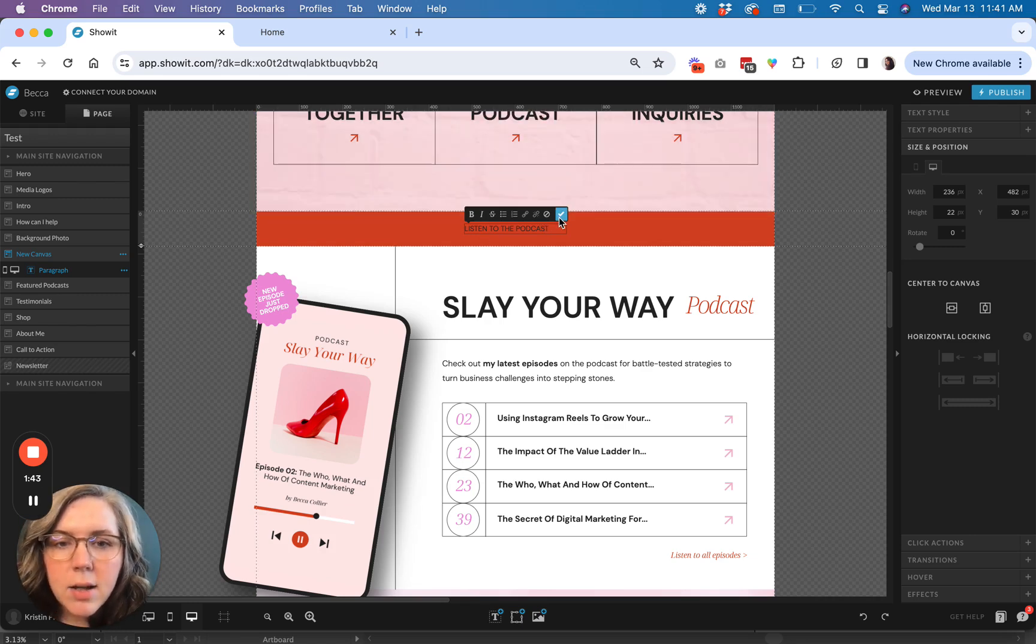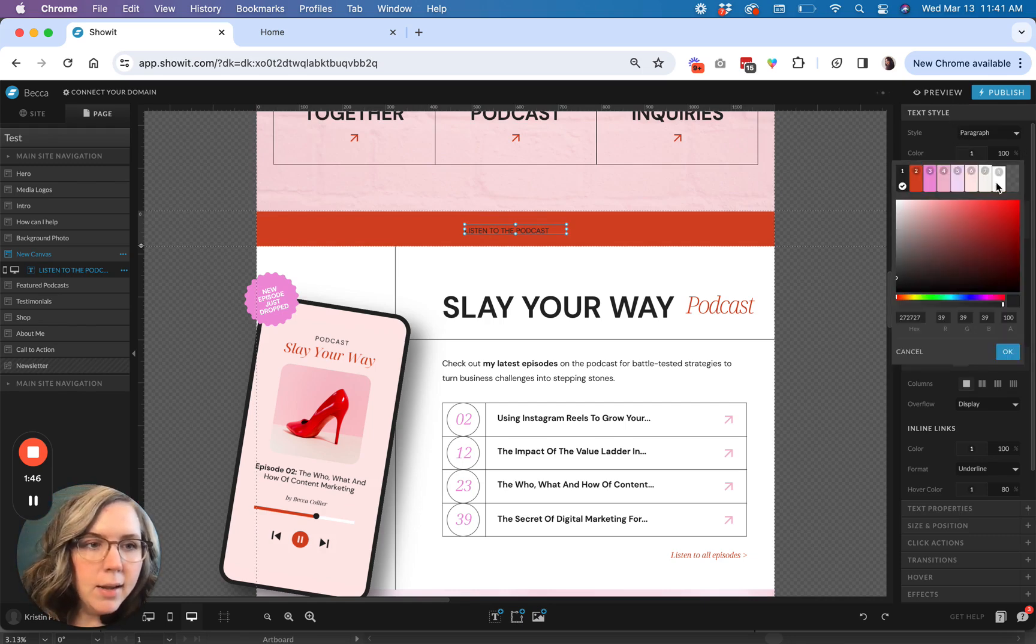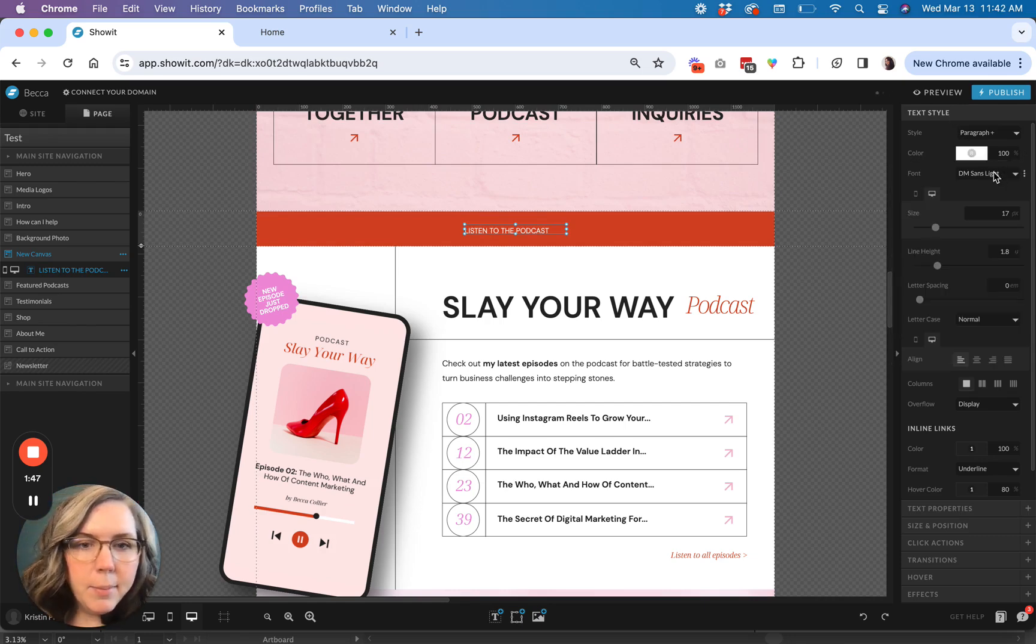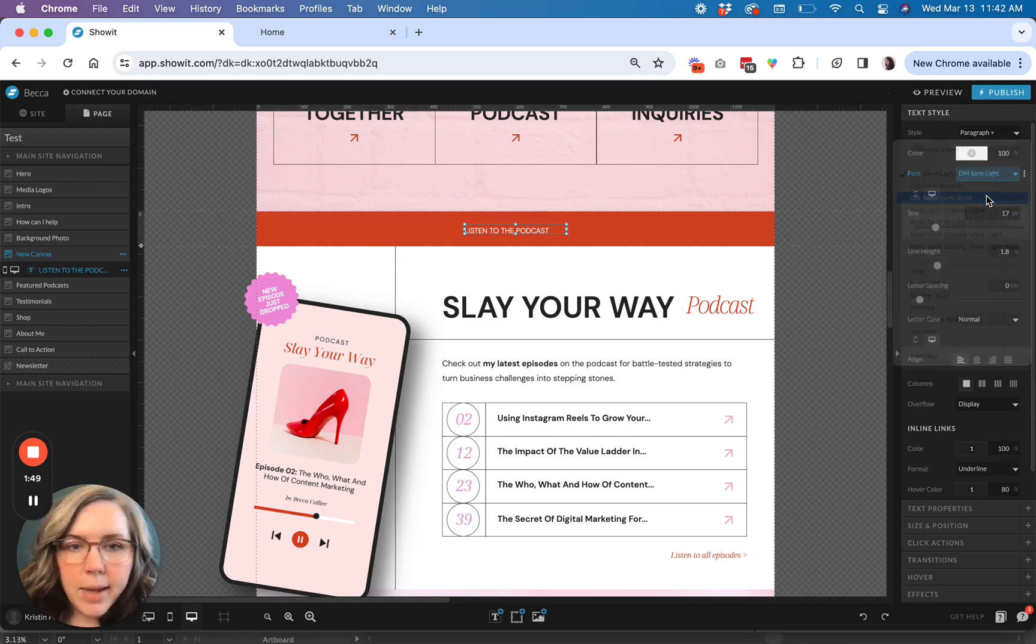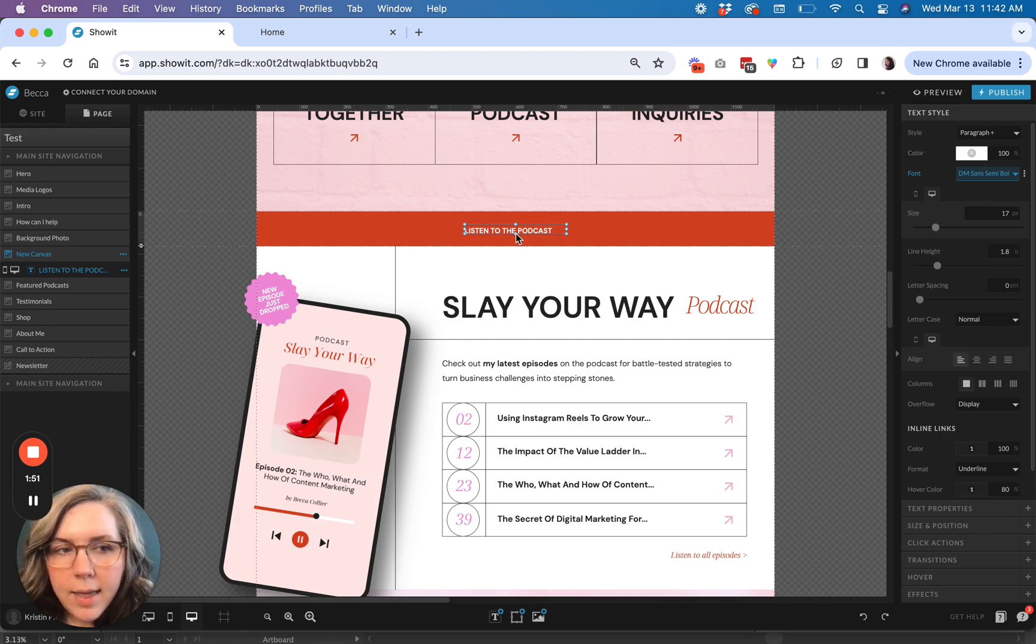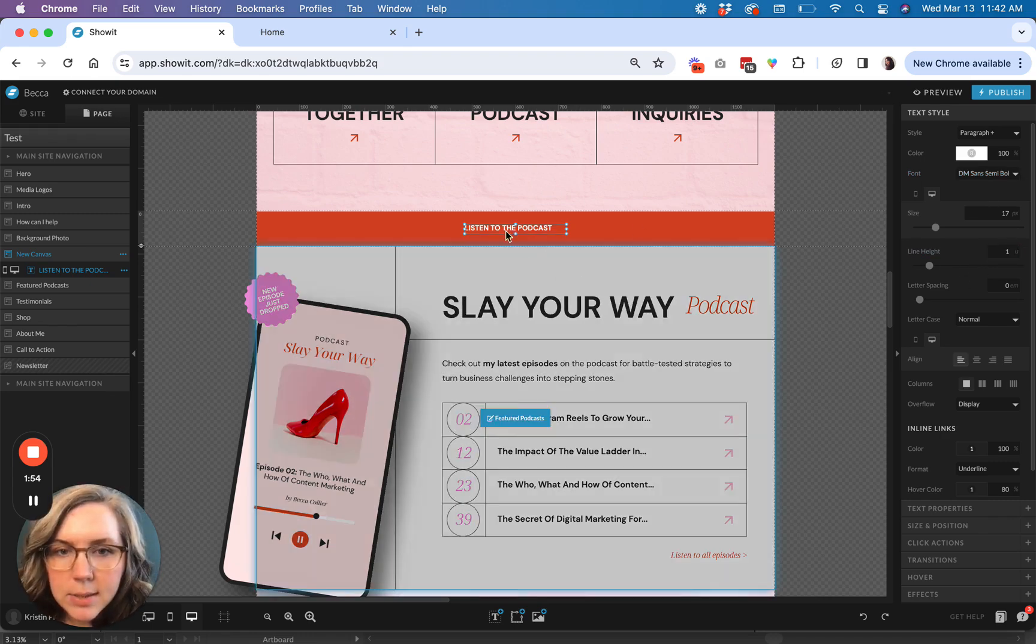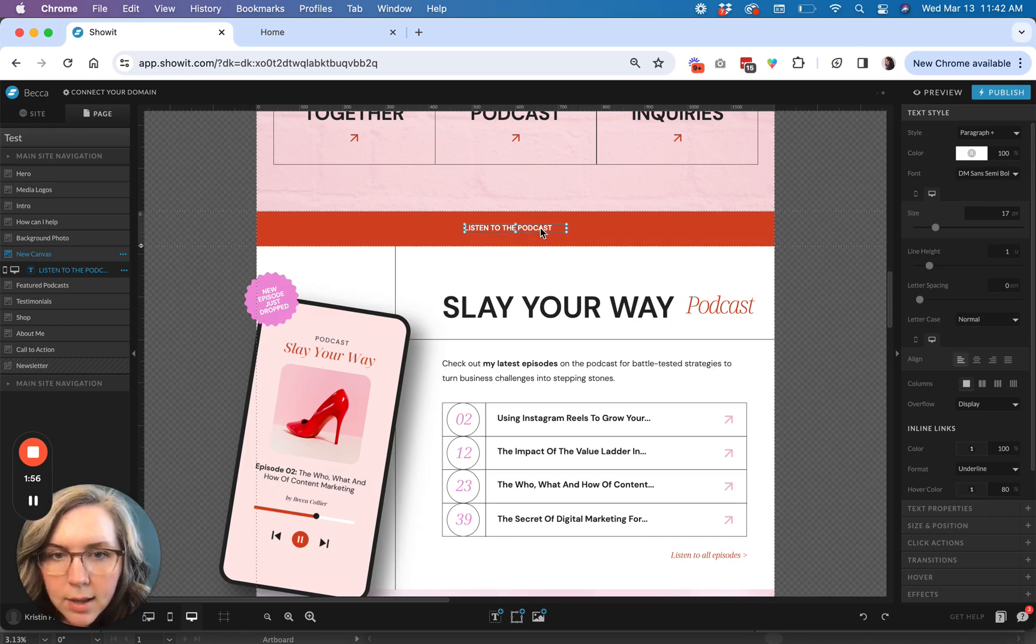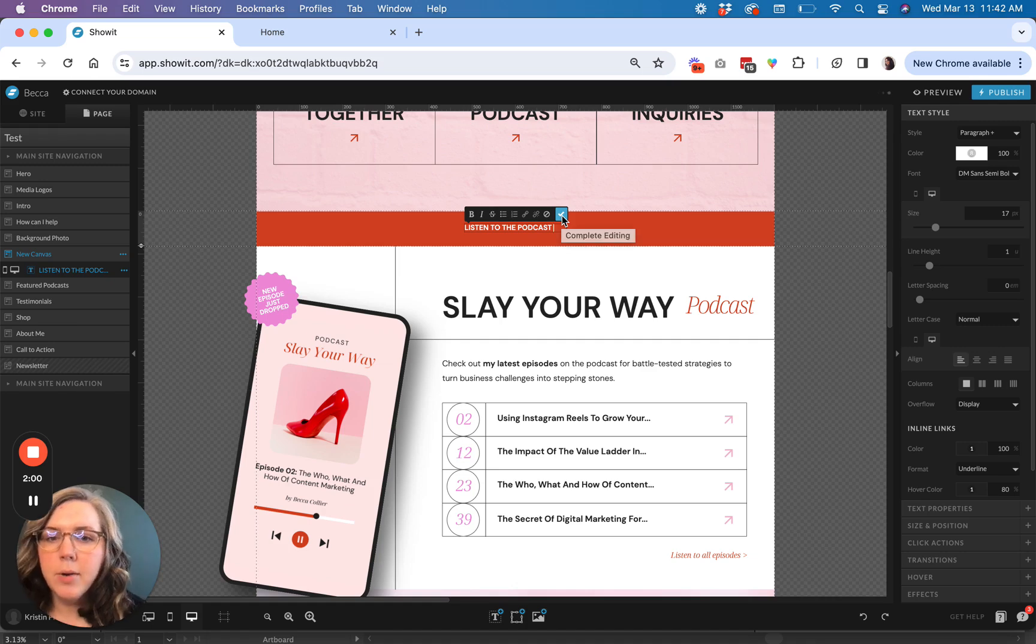And then I also want to just style my text a bit. I'm going to go ahead and make it white and then I'll make it bold. And then I'm going to go ahead and change the spacing of this a little bit. And then for my separator.